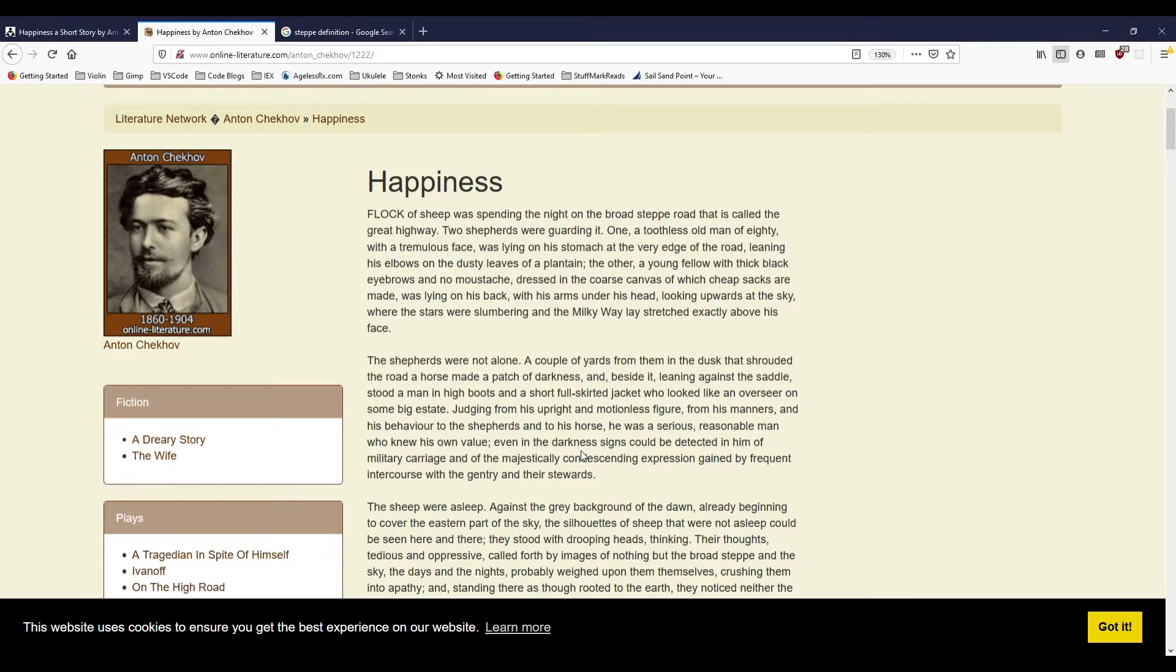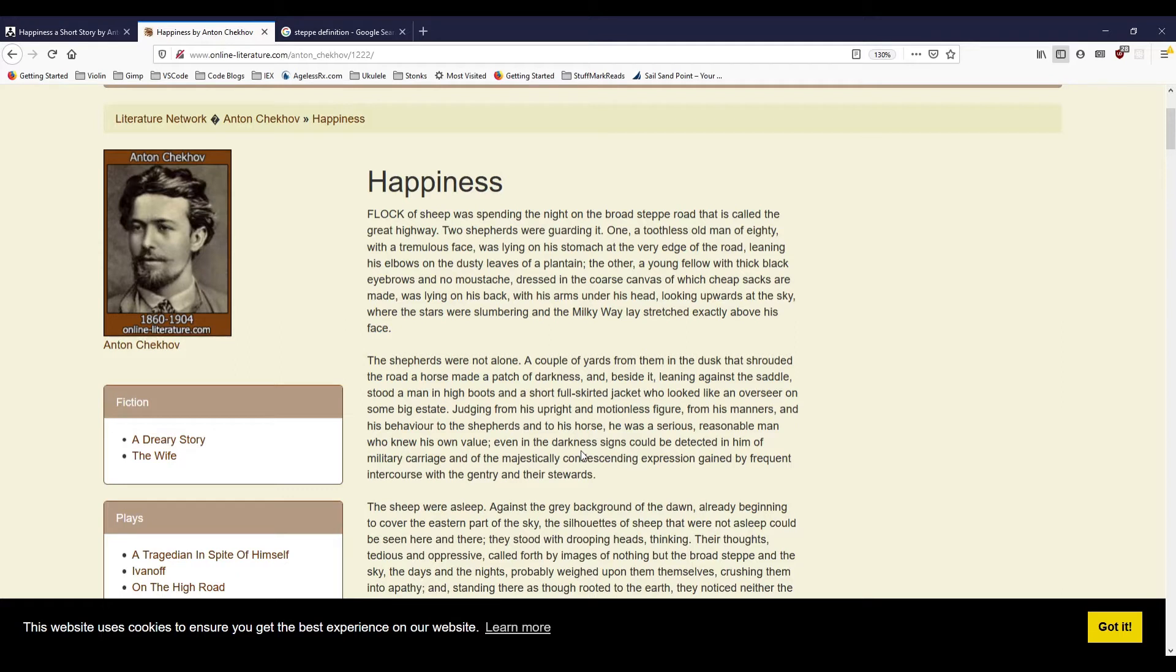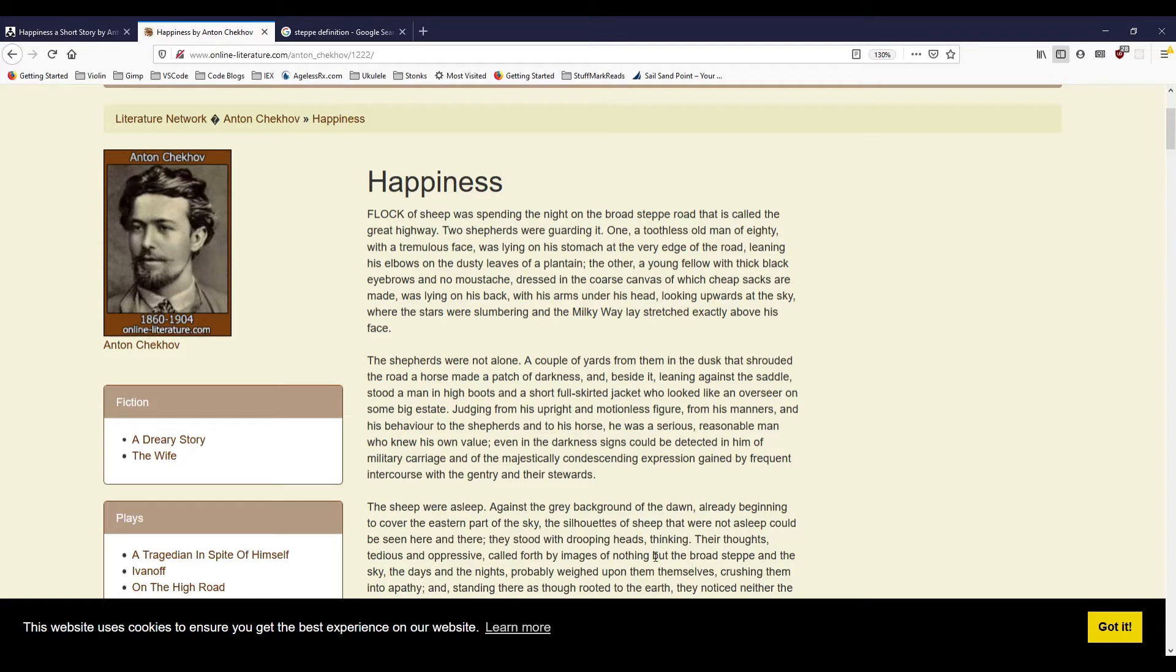Happiness by Anton Chekhov. A flock of sheep was spending the night on the broad steppe road that is called the Great Highway. Two shepherds were guarding it. One, a toothless old man of eighty with a tremulous face, was lying on his stomach at the very edge of the road, leaning his elbows on the dusty leaves of a plantain. The other, a young fellow with thick black eyebrows and no mustache, dressed in the coarse canvas of which cheap sacks are made, was lying on his back with his arms under his head, looking upwards at the sky where the stars were slumbering and the Milky Way lay stretched exactly above his face.